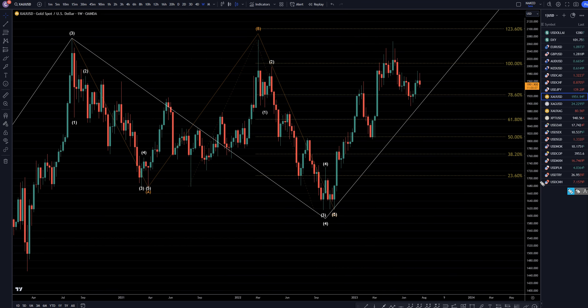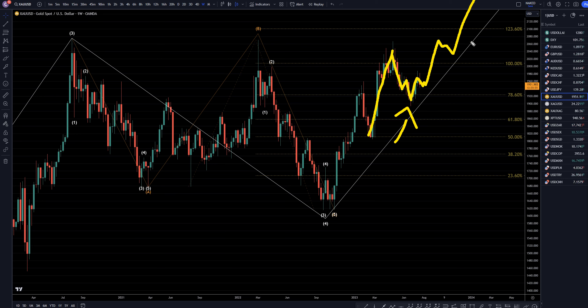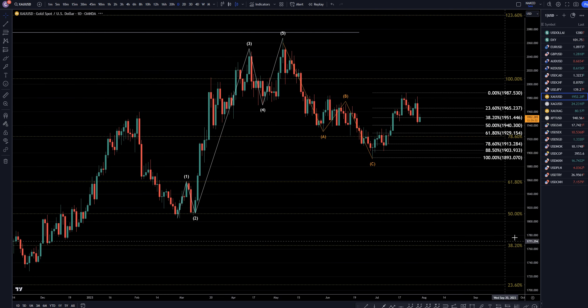On the weekly time frame, I still believe this is an A, B, C, which is a correction to this last move up. I think that we already have the end of a correction, and I think that anything we see to the downside on the shorter time frames is just going to be a subdivision of an uptrend that is already in play. So, let's take it down to the daily time frame.